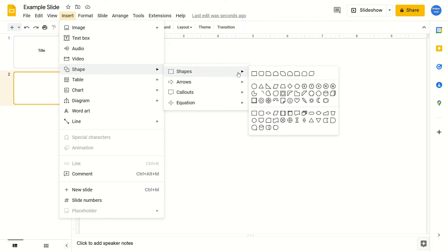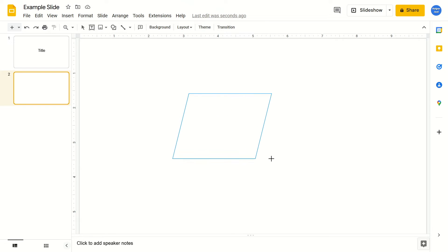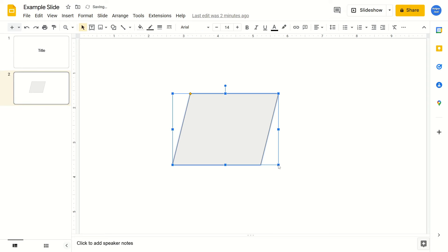You're going to find the shape that you want to add and then click on it. From here, you're just going to left click and drag in your Google Slide. That's going to create your shape.